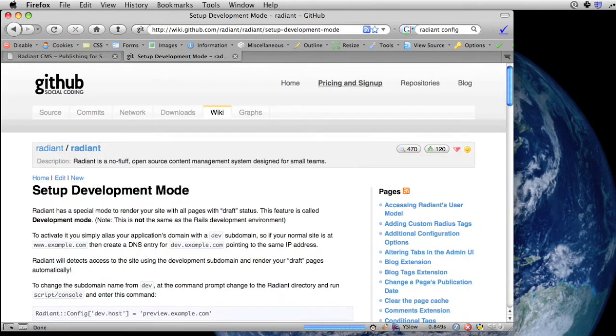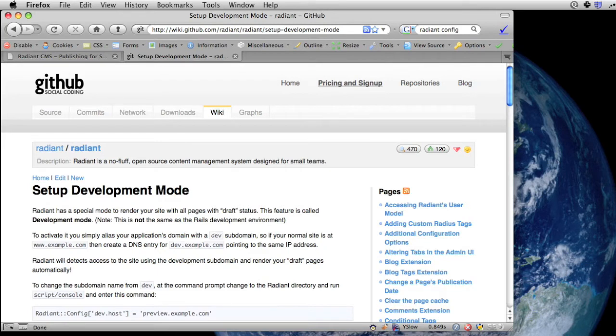A lot of people don't know about the development mode. Here's a wiki page showing how to set up development mode. It doesn't need any setup if you use the default dev dot and then your host name, but you can pick something else if it works better for you.